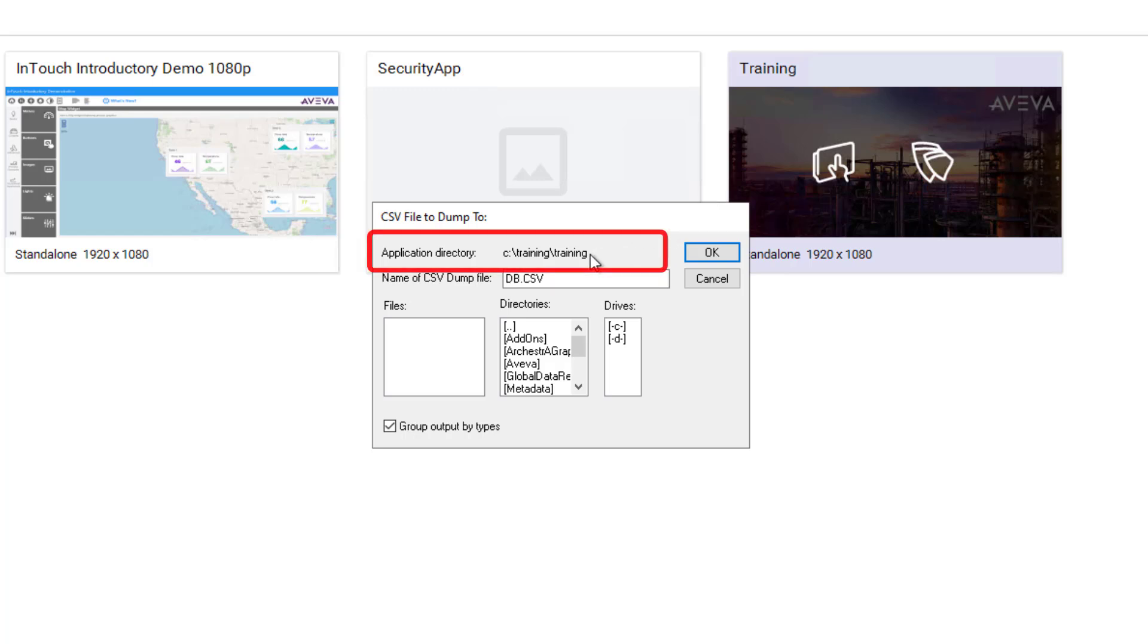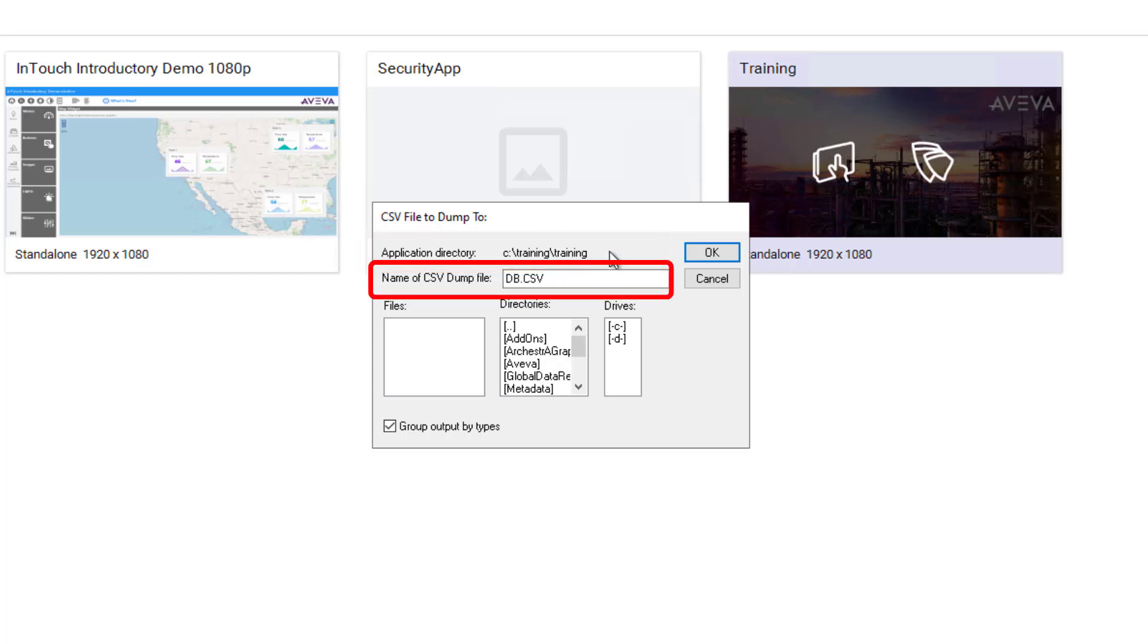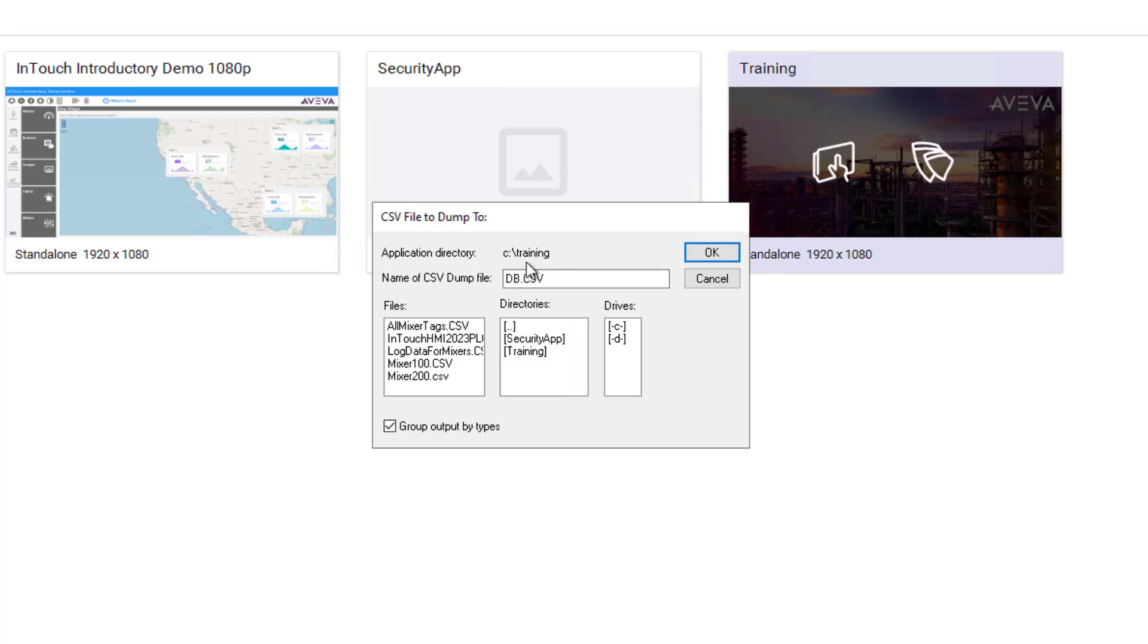By default, the dialog box opens to the application folder path with db.csv as the default file name. To navigate elsewhere, you can use these double dots to navigate up one folder. That takes me now to the root parent folder for my application, and this is where I want to store my new file. I'm going to call the file mixer100.csv.